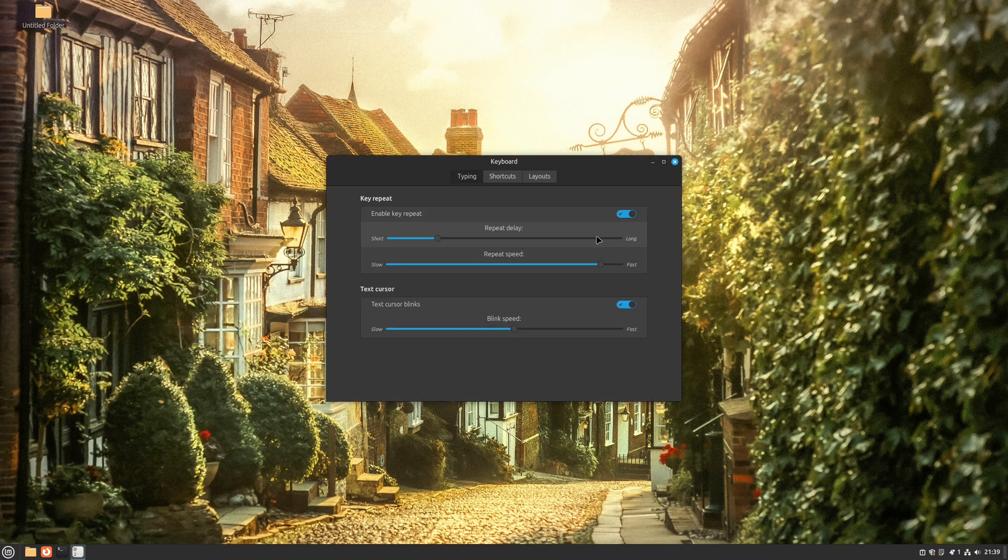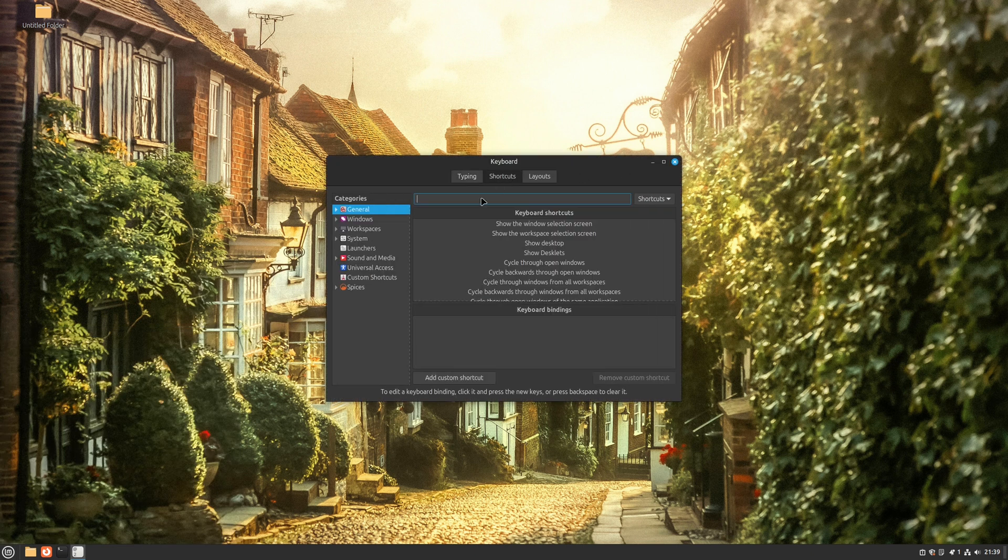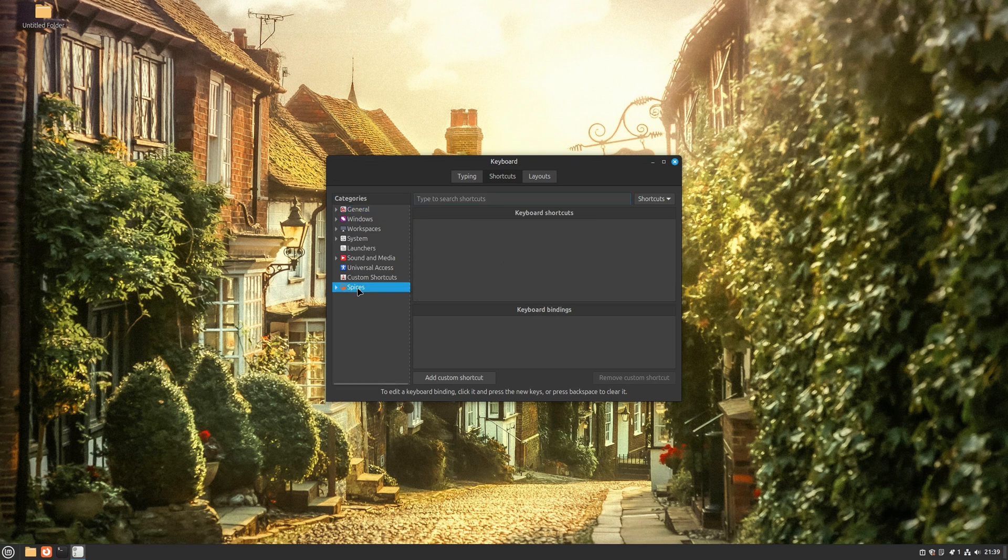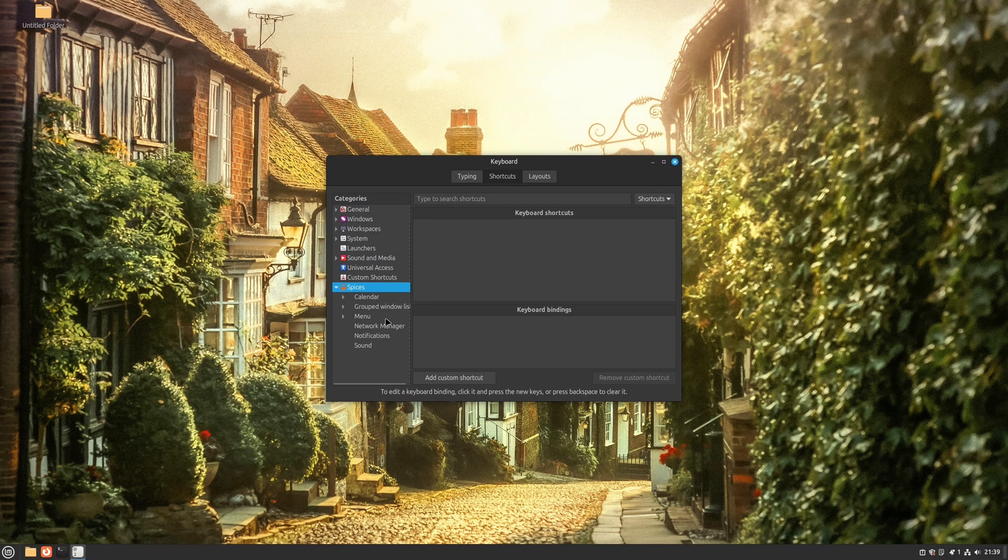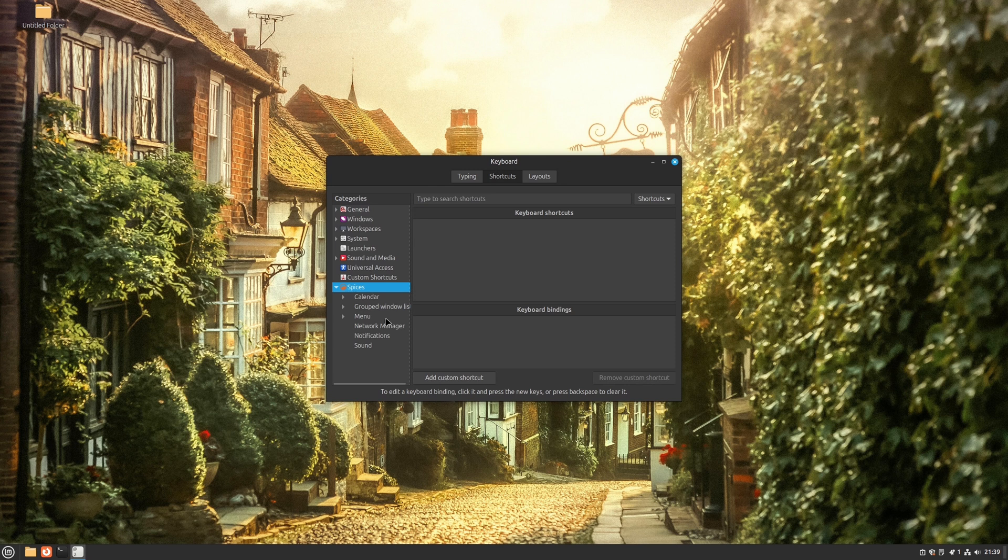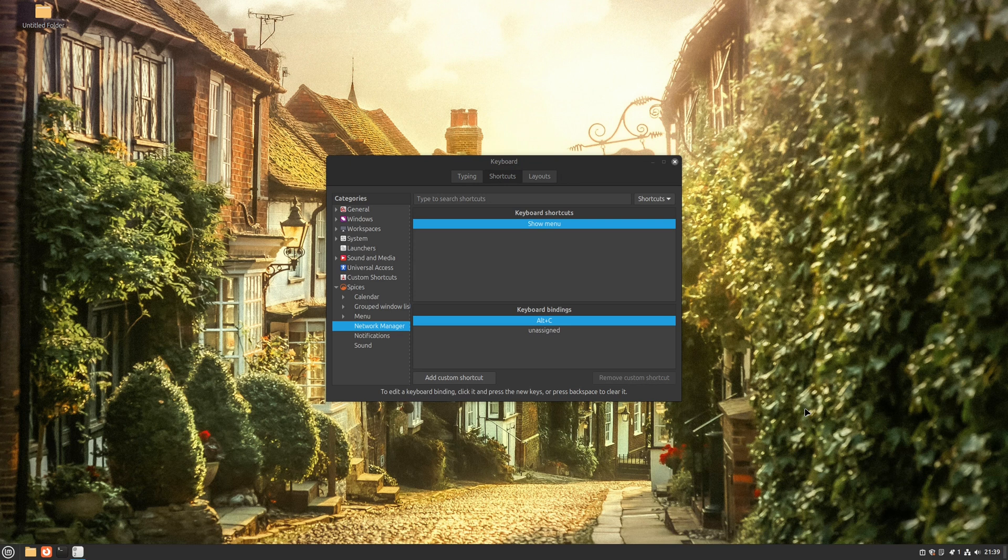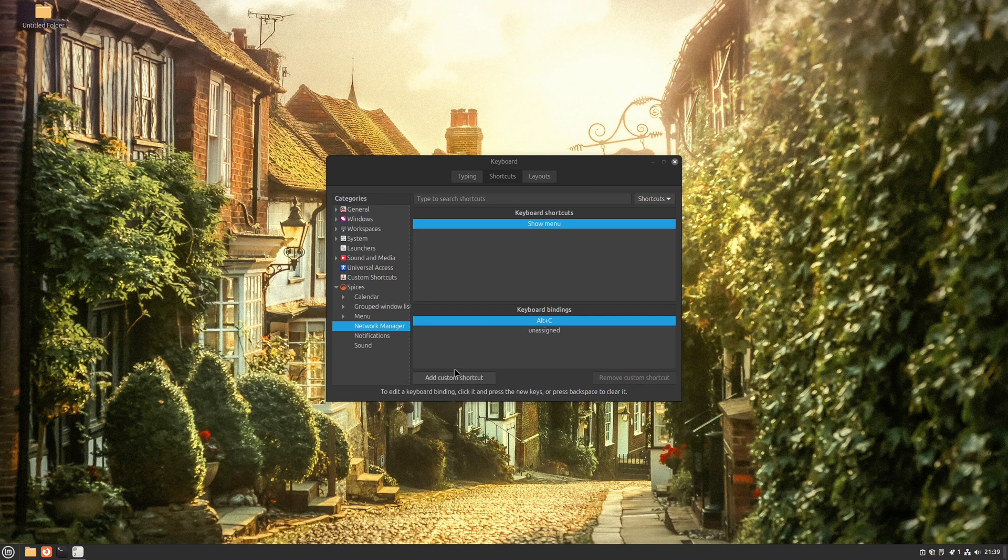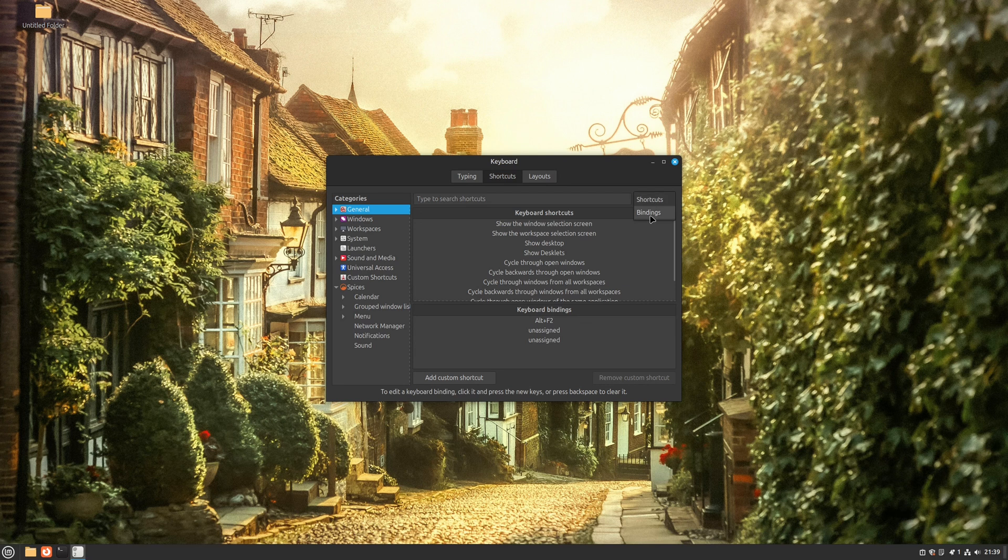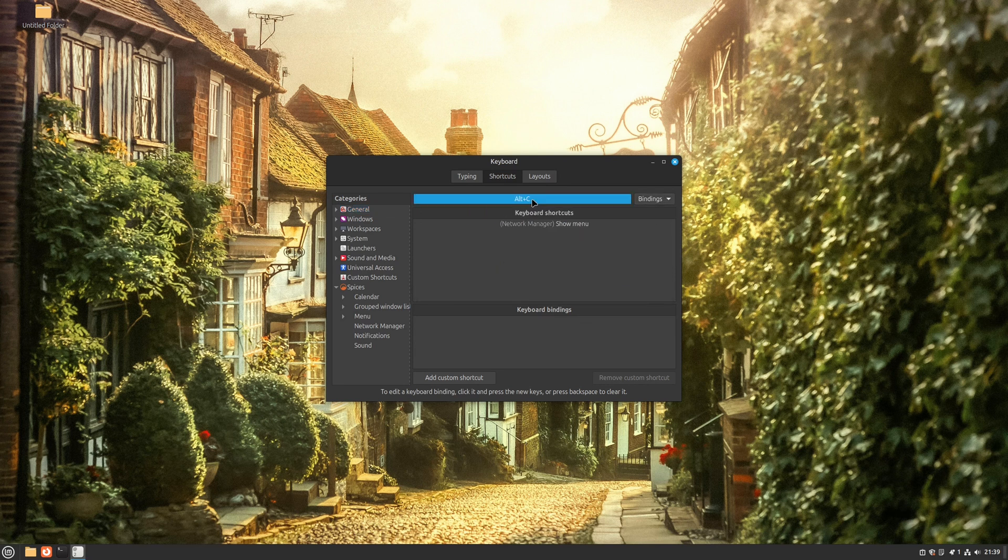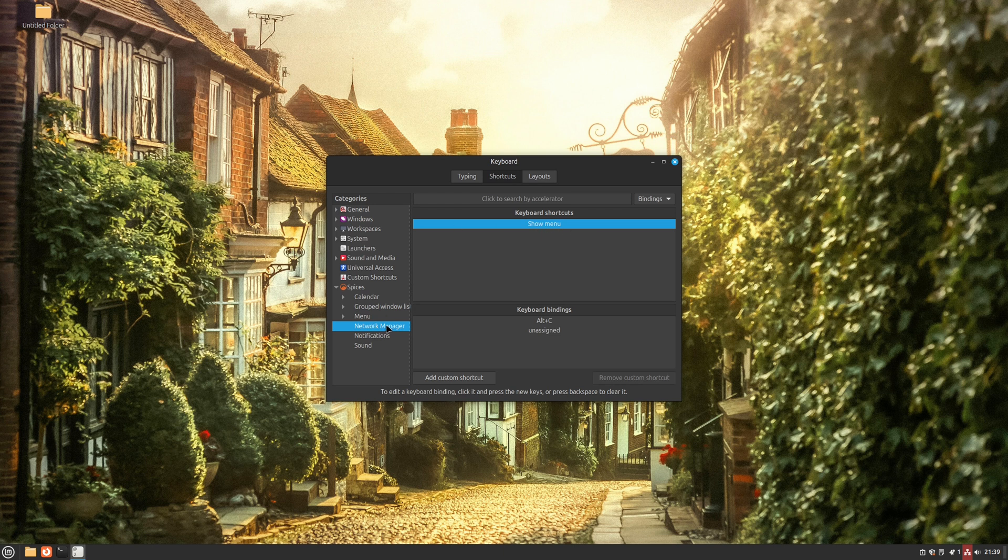Keyboard shortcuts have also seen significant improvements. A new section for Cinnamon Spices has been introduced, allowing users to access the features of their choice through keyboard shortcuts. This provides a centralized location for all of your shortcuts, making them easier to find and utilize. Let's add the Alt+C shortcut to the Network Manager. And as you can see, it now works when I press it. Additionally, a new feature has been added to the keyboard shortcut search function. Now, you can search by shortcut rather than by name. Let's look for that Alt+C shortcut we just made. This is particularly useful when you know the specific key combination, but can't recall its exact name.